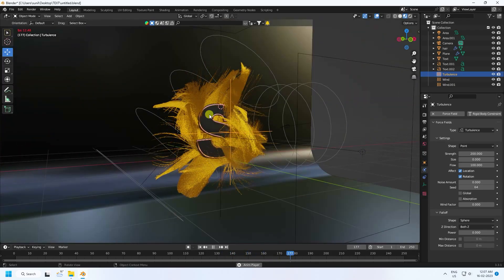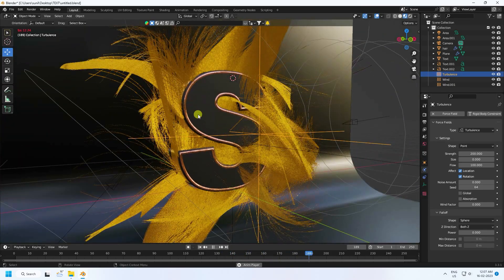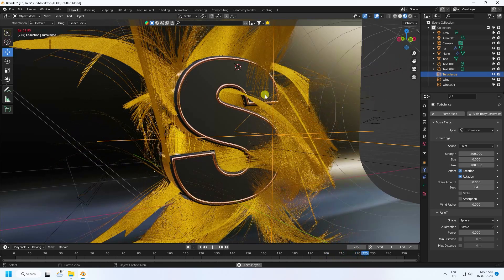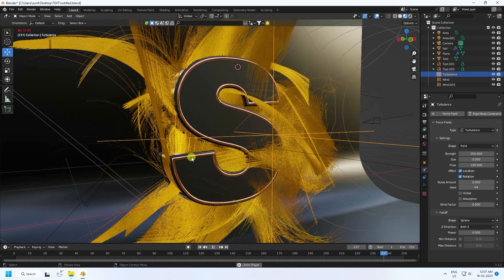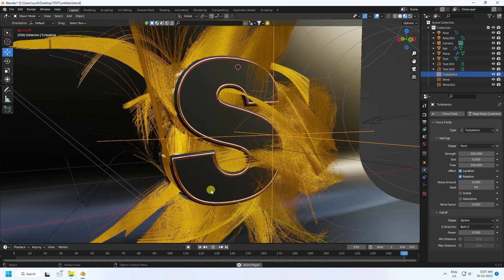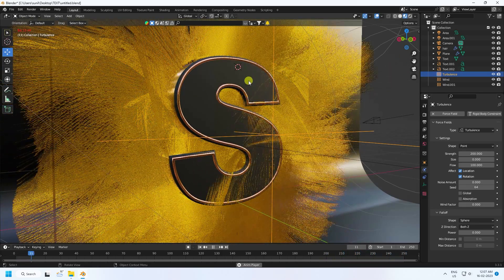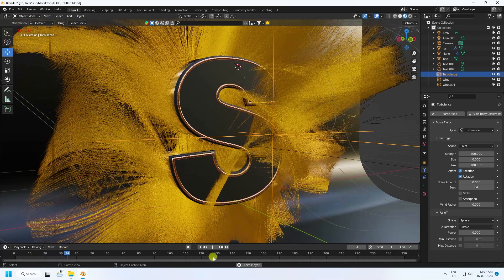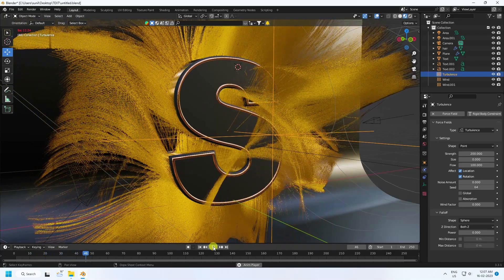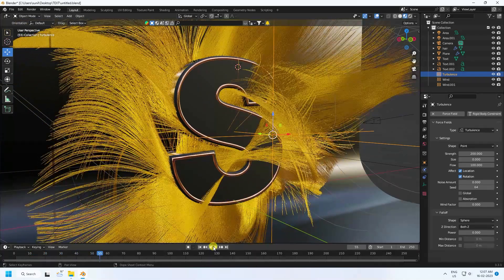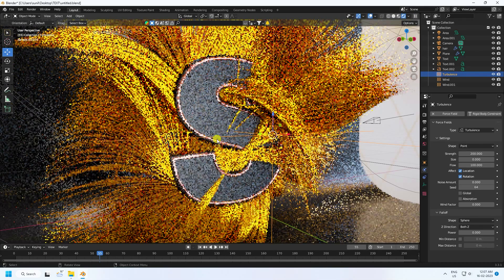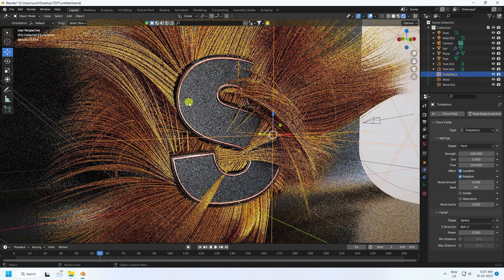Now I'll teach you how I create this composition. I use Cycles render, so click here — that's my simple render preview. See, that's my beautiful hair.